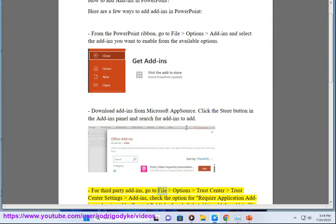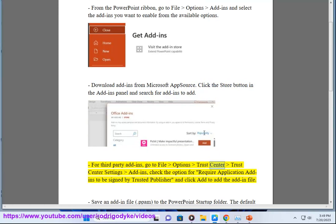For third-party add-ins, go to File, Options, Trust Center, Trust Center Settings, Add-ins. Check the option for Require Application Add-ins to be signed by trusted publisher, and click Add to add the add-in file.